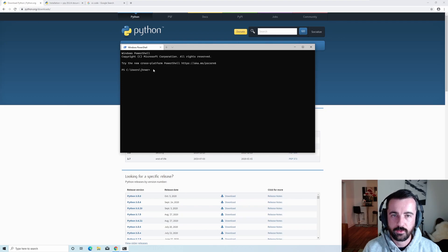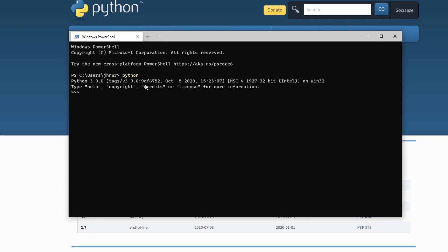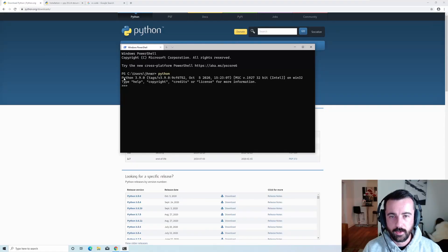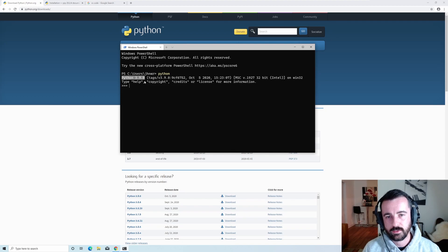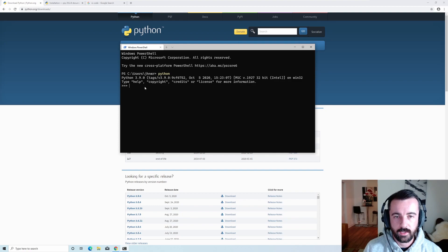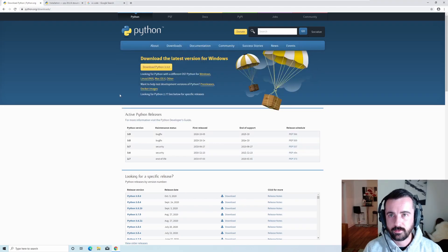Now we have a new Windows PowerShell terminal. To test that Python's working, go ahead and type 'python'. We can see we are now running in the Python REPL and it says Python 3.9.0, which is what we just downloaded. If it didn't work, check that the install actually ran properly.